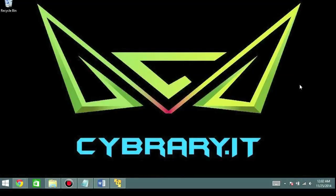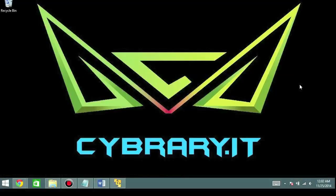Thank you for watching Cyber Area IT. My name is Leo Dreger, and don't forget to check us out on Facebook, LinkedIn, YouTube, and Twitter.